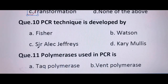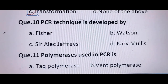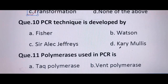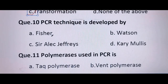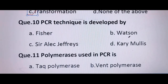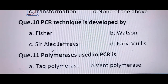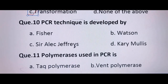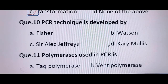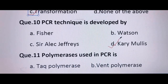Next question: the PCR technique was developed by — Fisher gave the lock and key hypothesis for enzymes; Watson and Crick discovered the double helical structure of DNA; Sir Alec Jeffreys developed the technique for DNA fingerprinting. So PCR was developed by D, Kary Mullis.